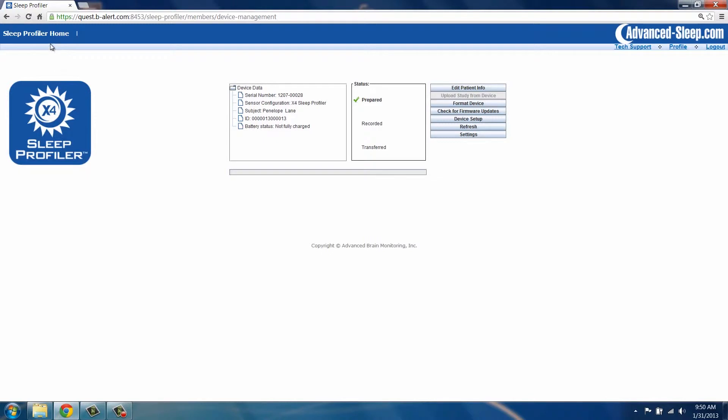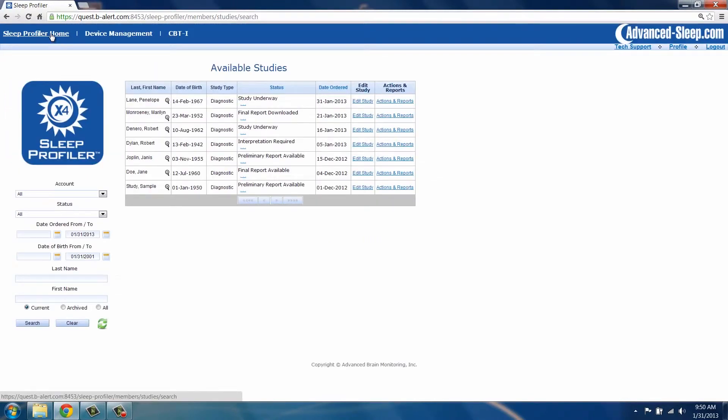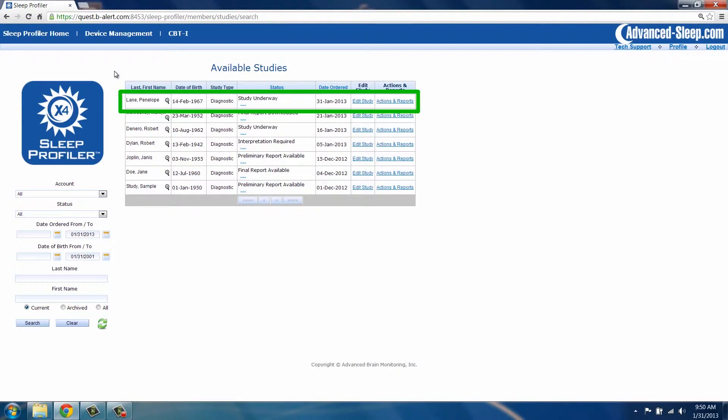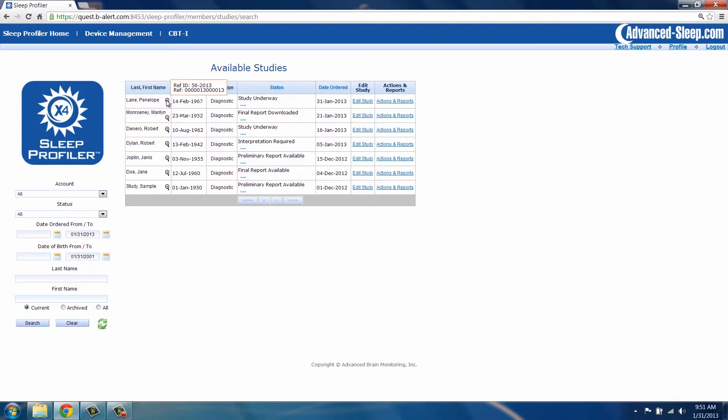Click Sleep Profiler Home. A study has now been created with the patient name and a status of study underway. To maintain patient privacy, personal information is not saved to the device. The study reference number links the study file to the patient information in the database.